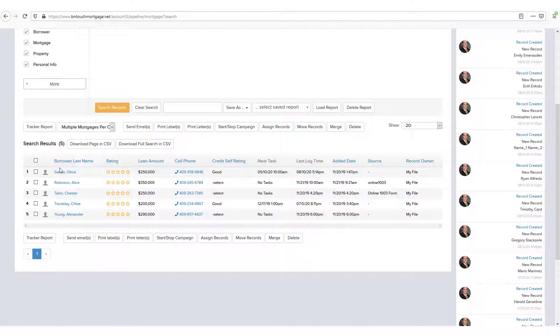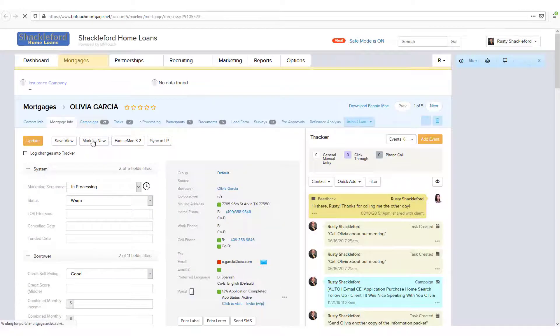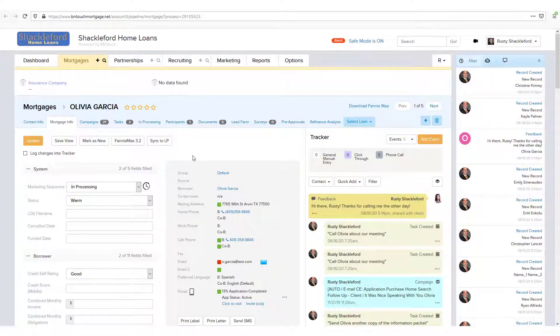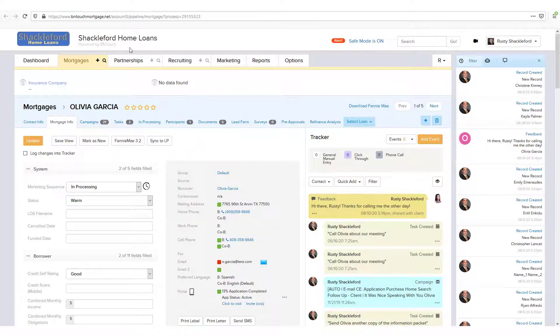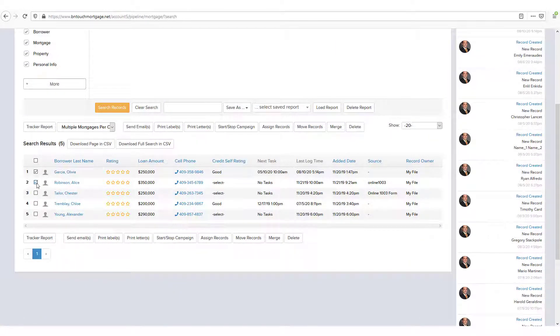Clicking on the blue name link for a record will open it. You can also take actions on several of the resulting records at once by clicking the boxes to the left and using the options above and below the list.